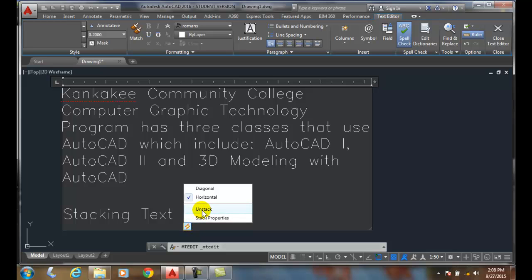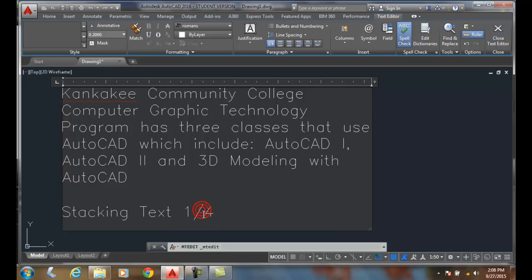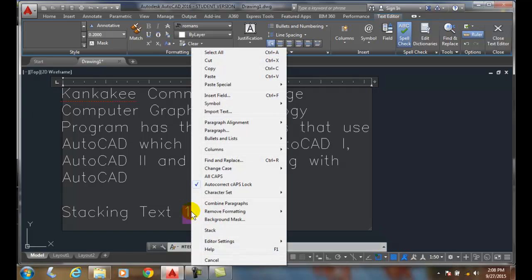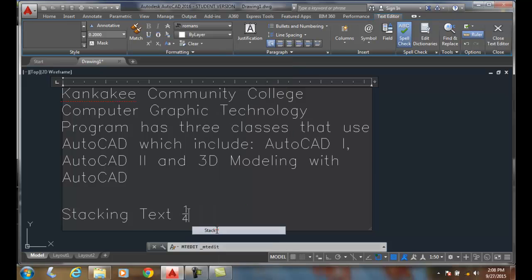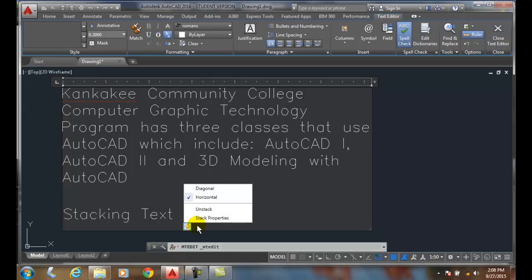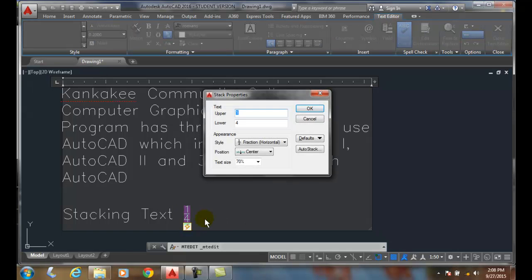I can also unstack it, and unstack means it goes back to its normal properties. So I can also right click and say stack, and I then stack it. And so I can actually highlight it and click on stack properties.